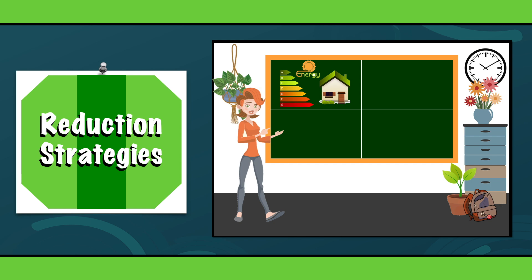Renewable energy. Invest in renewable energy sources like solar panels, wind turbines or biomass to reduce your reliance on fossil fuels.